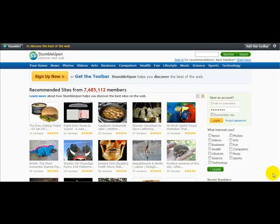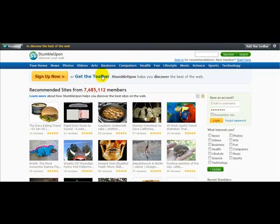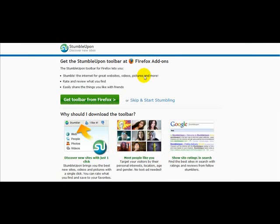What you need to do first in order to stumble your website is either sign up or download the toolbar. I'm going to click on the button that says 'Get the Toolbar,' and next it says get the StumbleUpon toolbar at Firefox addons.